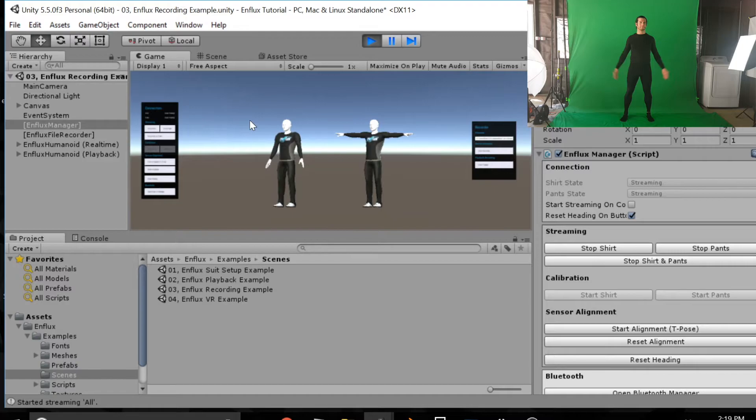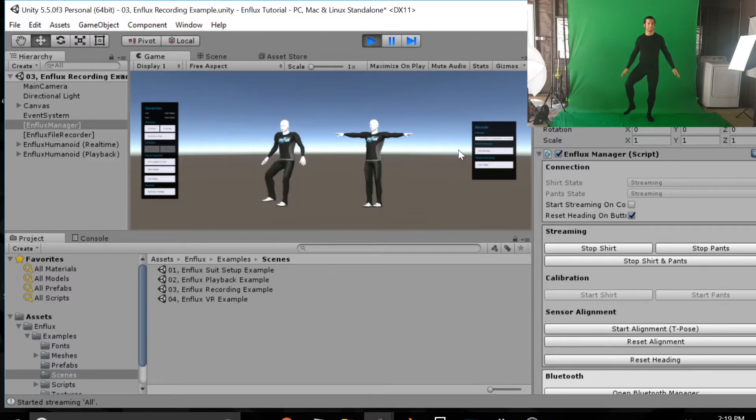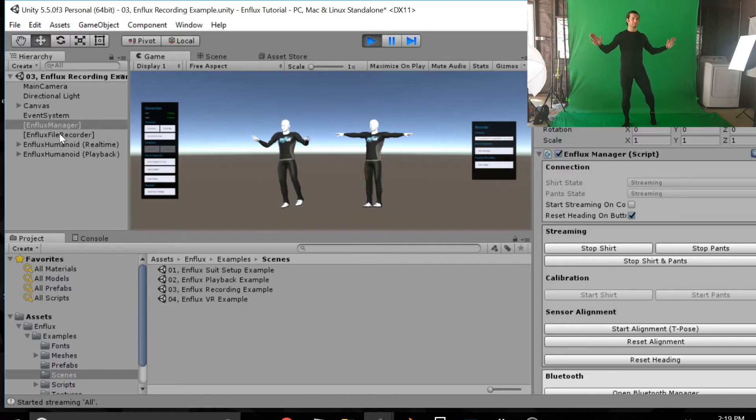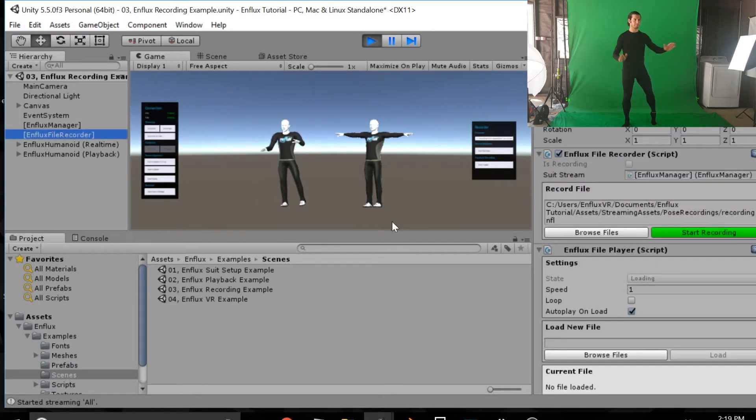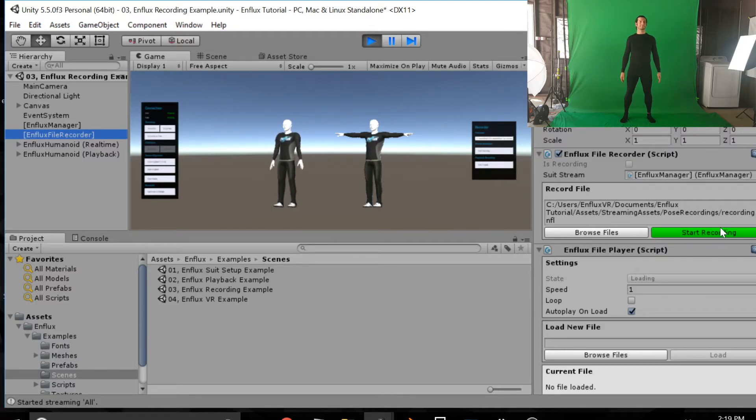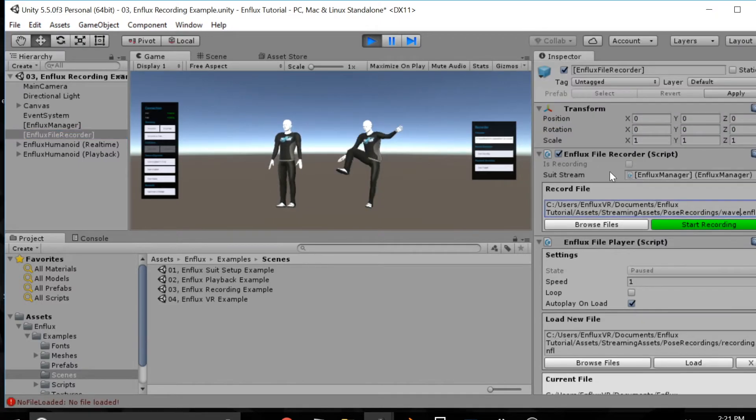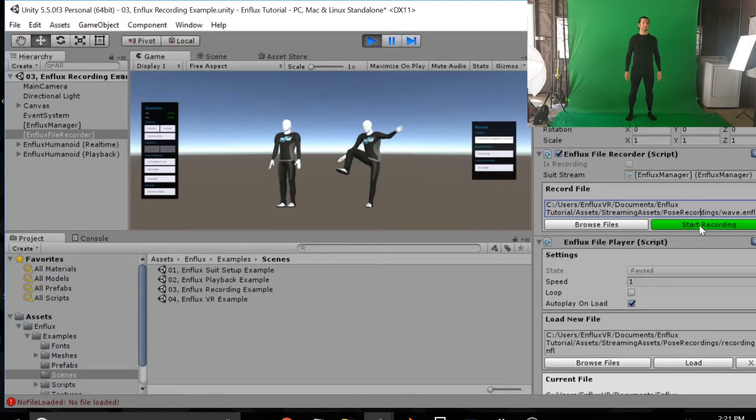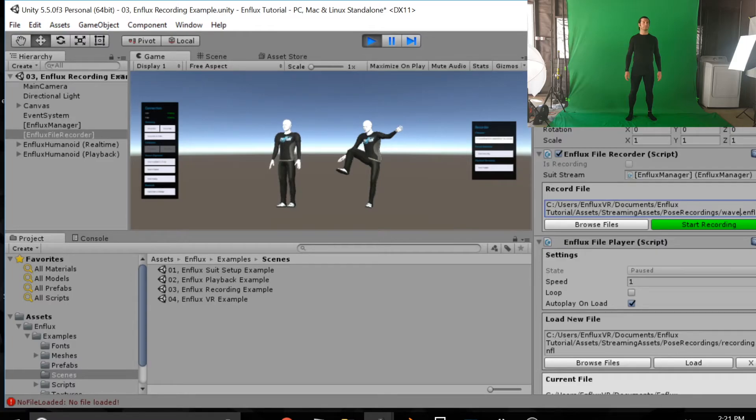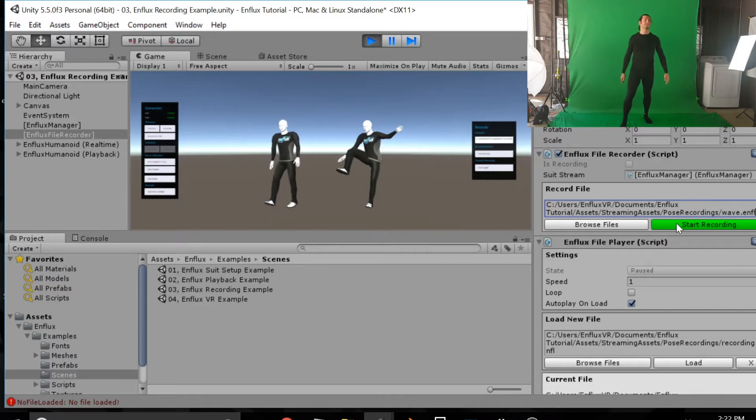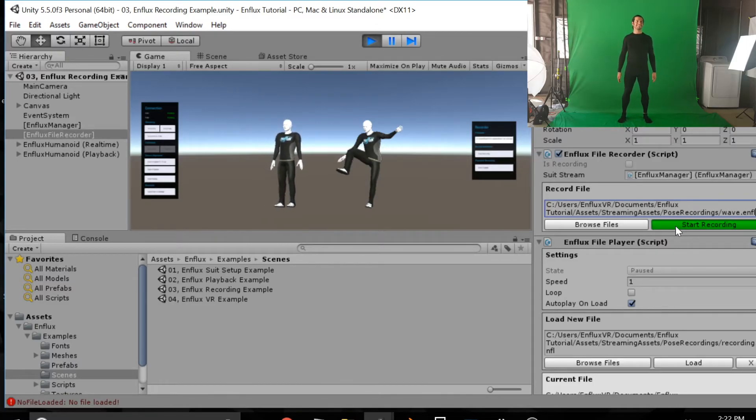And now to start recording and playing back the animation. What we'll do is we're going to go over to the left side of the screen and click on the Enflux file recorder. So now you'll notice a different interface on the right. And this is for recording and playback. That green button start recording. As soon as we hit that we're going to be recording the file. And that file name is right there. You can see the whole path where we're going to record it. It's called wave.enfl.